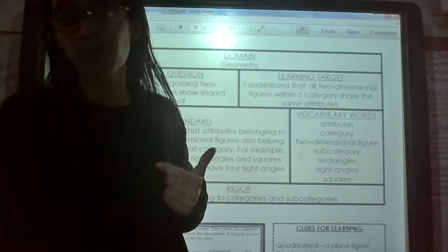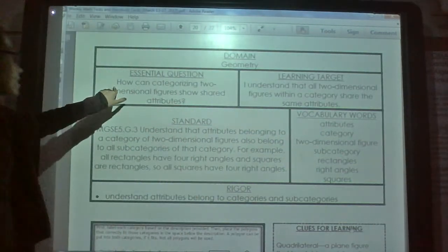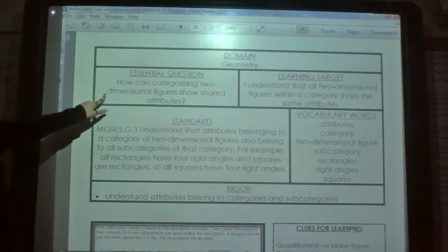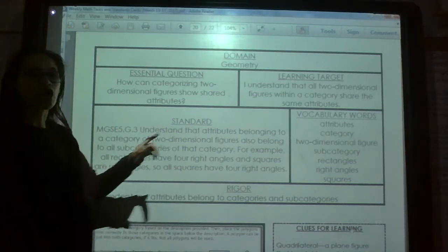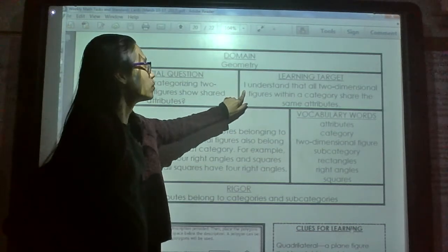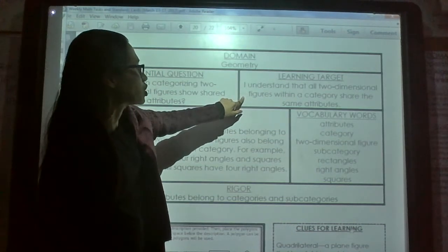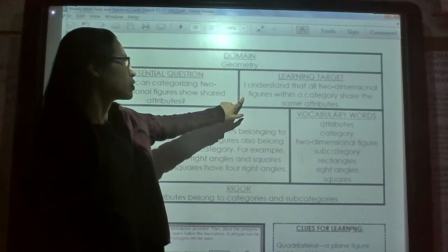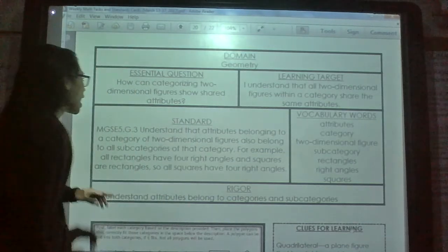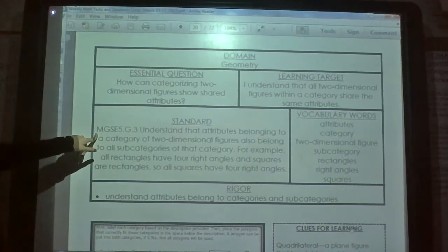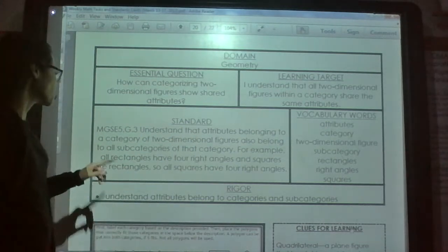Our essential question is: how can categorizing two-dimensional figures show shared attributes? Our learning target — make sure you write that in your journal — is: I understand that all two-dimensional figures within a category share the same attributes.